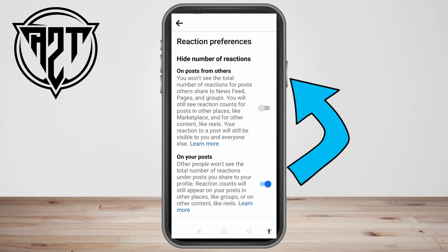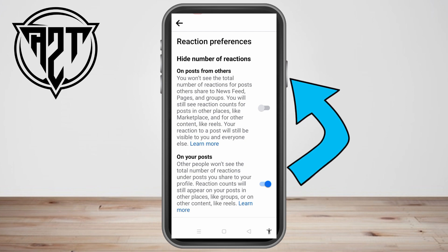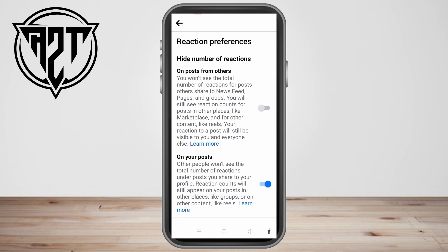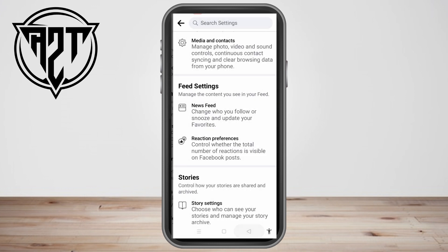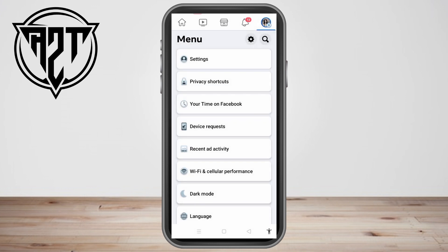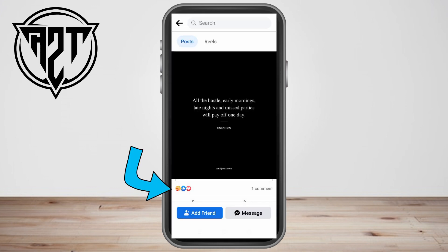In this way, you cannot remove others' reactions on your Facebook post, but you can hide the total number of reactions under your post. As I said, Facebook doesn't have the feature yet to remove people's reactions on your post — so maybe soon, but right at this moment this is all you can do.